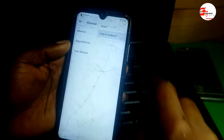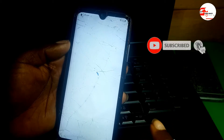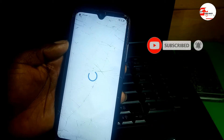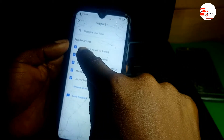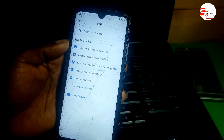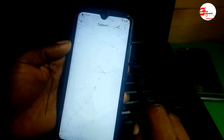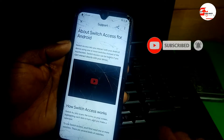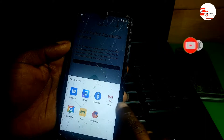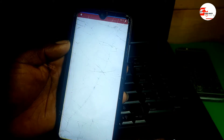Go to Help and Feedback — remember to have a good connection, otherwise it will just bring you back. Now you can see 'Switch to Android Accessibility'. Click on that, and now you can see a Share button. Click Share, then select Gmail.